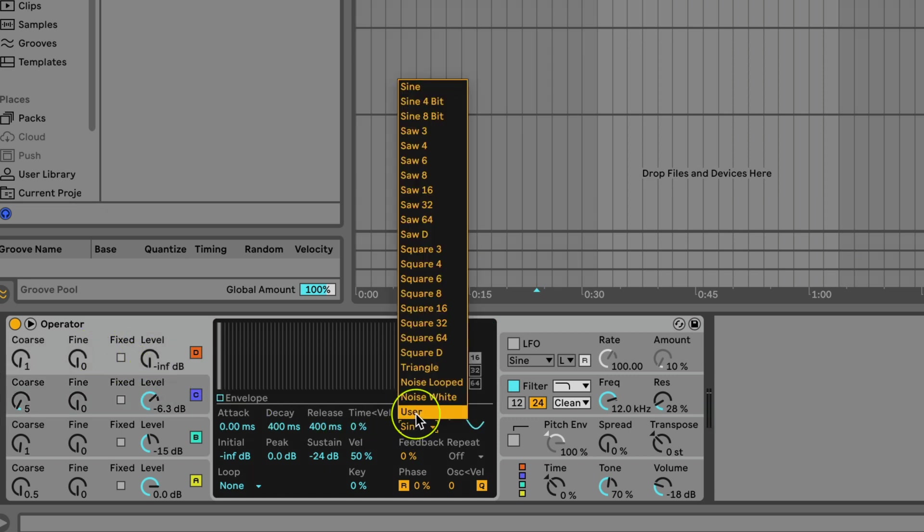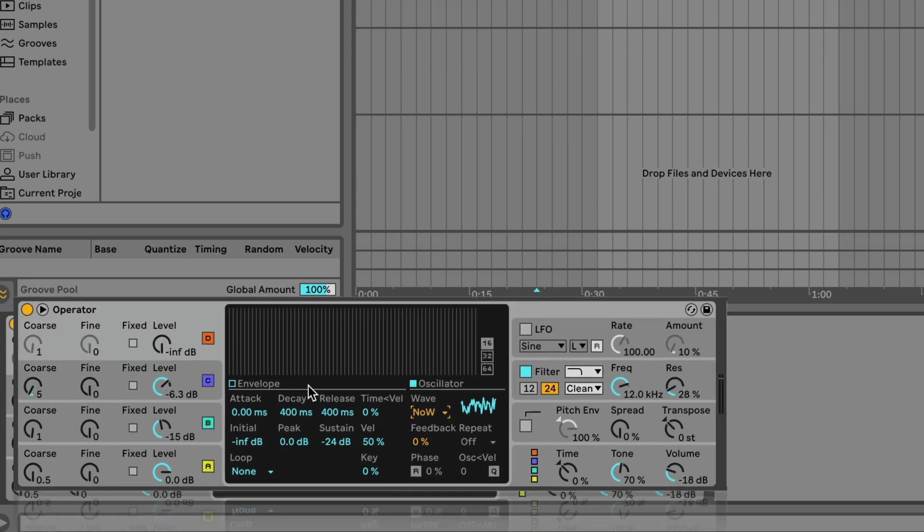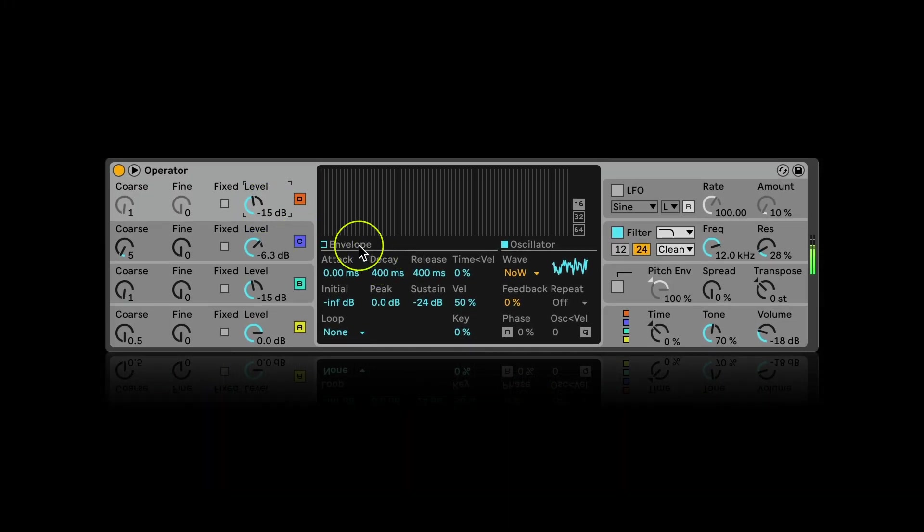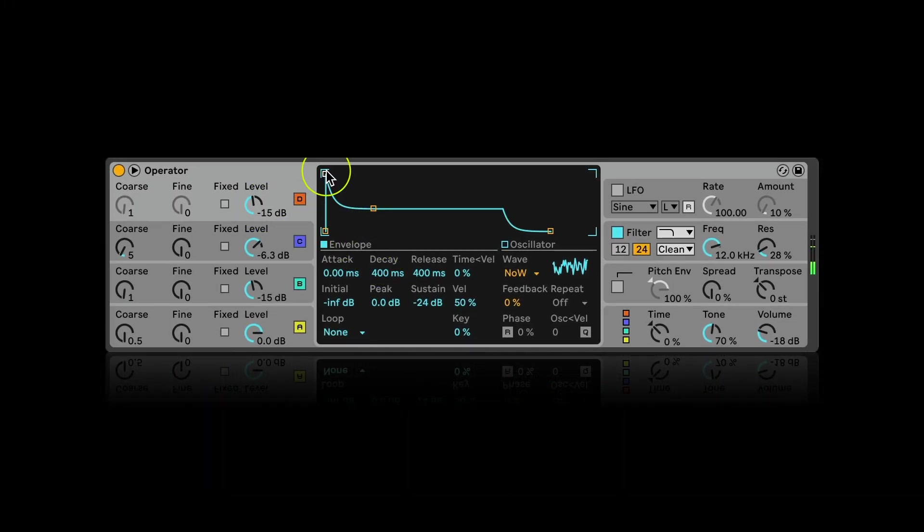For oscillator D I will use white noise, raising its level too and adjusting the envelope so it would appear slowly.